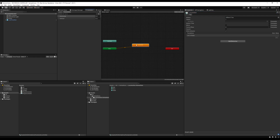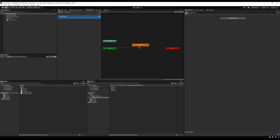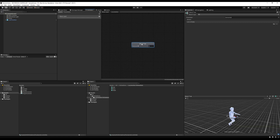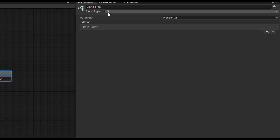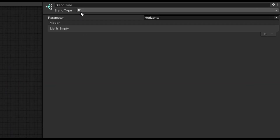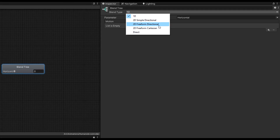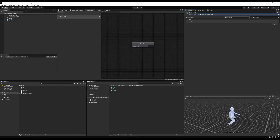Double click it to open it up — remember this is on our base layer. Now you'll see the blend tree. Click it and you'll see blend type. Let's make our type 2D freeform directional. What this means is we take in two parameters — in this case horizontal and vertical — and based on those we can play animations.